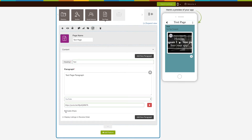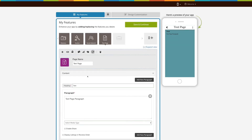Tick mark this checkbox if you want to enable sharing of your text. Tick mark this checkbox if you want to display listings in reverse order.